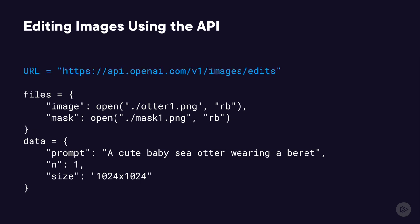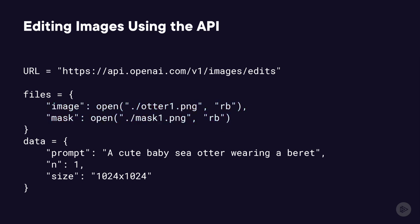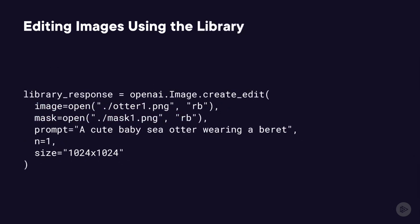Here's the URL, then the files that you provide, which is the image and the mask, and then the data, which includes the prompt. And this is the call using the library.